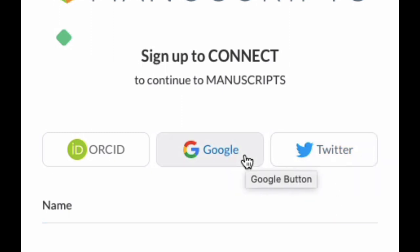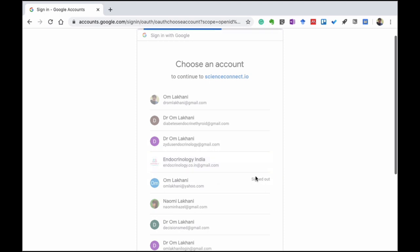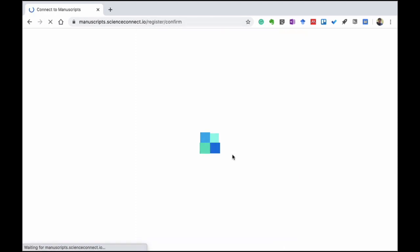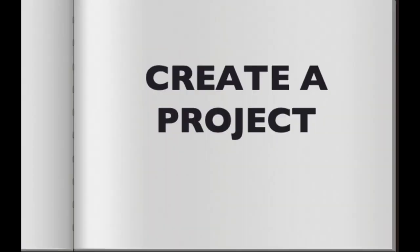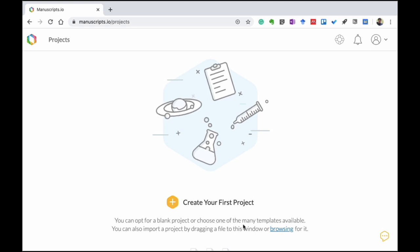Today we are going to use the Google account. You don't need any specific sign-up process — just use your Google account directly. Click on it and it will show you the list of your Google accounts. Once you click on one, it directly connects and shows you registration confirmation. There is an option to opt in for announcements, but let's click confirm. When you click confirm, it opens the projects page. When starting a new article, research paper, or thesis, you need to first create a project. Click on 'create your first project'.